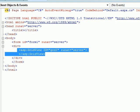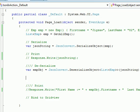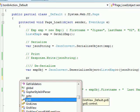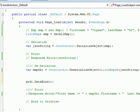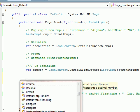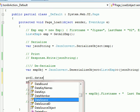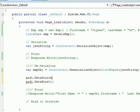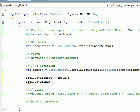Grid1.DataSource equals the emp object — which is nothing but a list — and then Grid1.DataBind. So what we are doing is: we're getting the employees, serializing it, passing the serialized string to our deserialize method, and assuming we'll get the list back from deserialization.